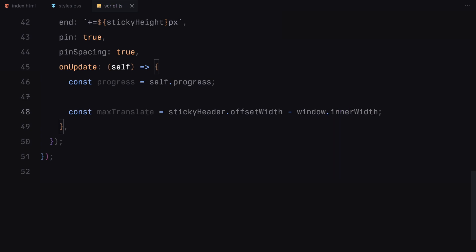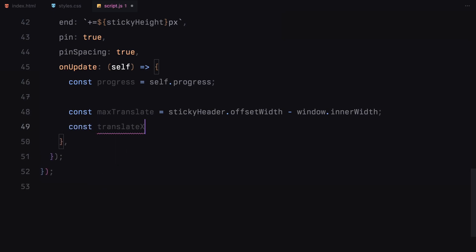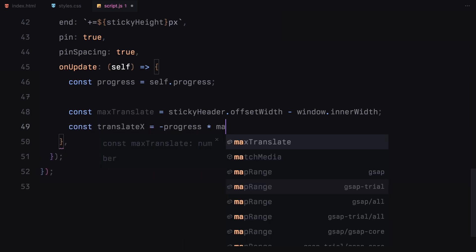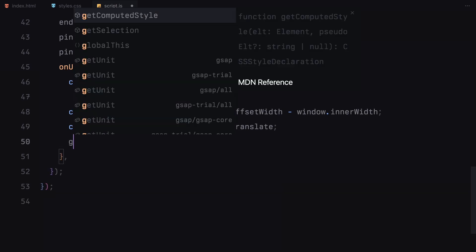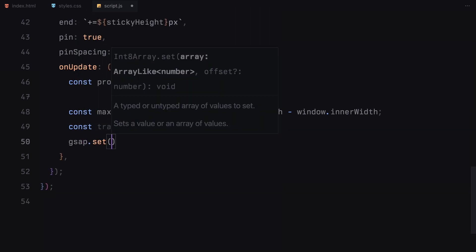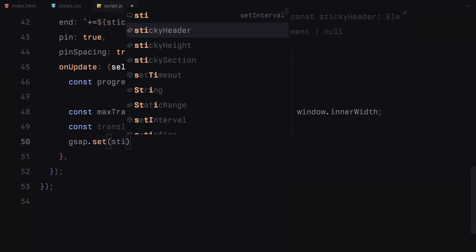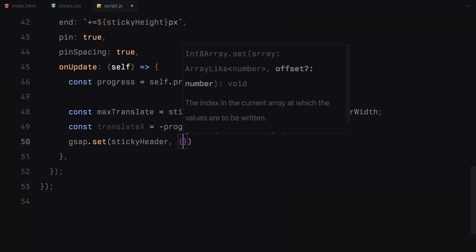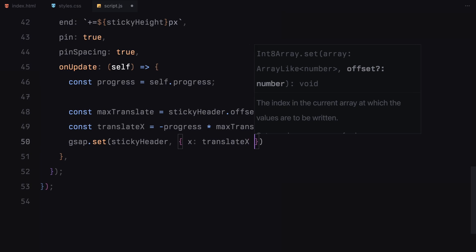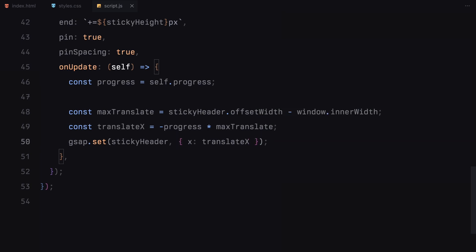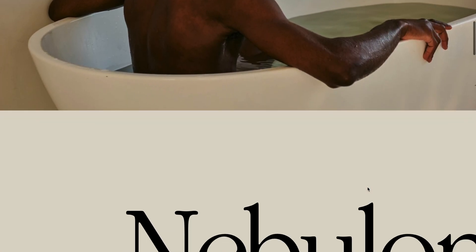Next, we calculate how far the header needs to move horizontally. We get the maximum translation distance by subtracting the viewport width from the sticky header's width. Using that, we calculate translateX by multiplying the scroll progress with the maximum distance, moving the header from right to left. Finally, we apply this transformation using the set function, creating the smooth horizontal scroll effect for the header.